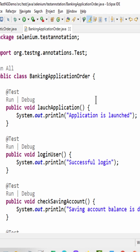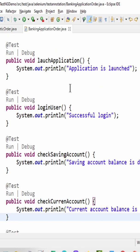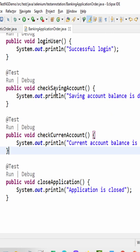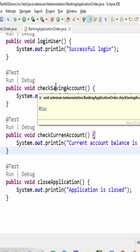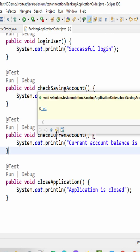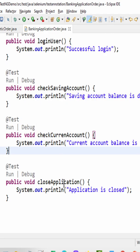One more example: we created a flow for a banking application, launching the application, login user, and checking the saving account, current account balance, and finally closing the application.